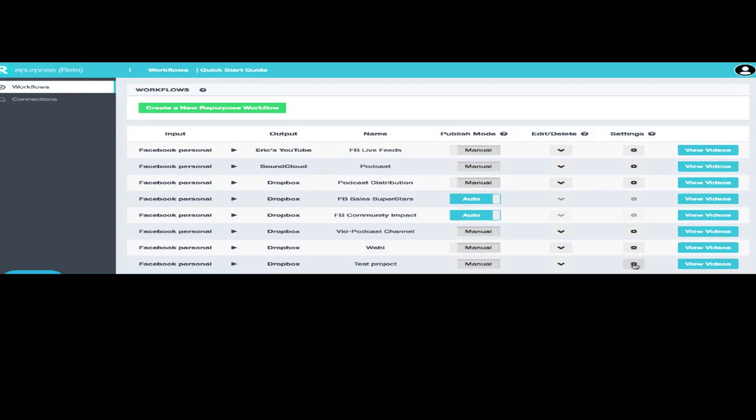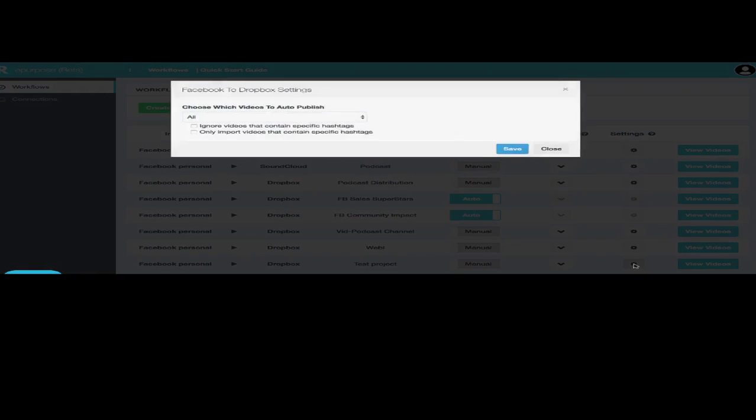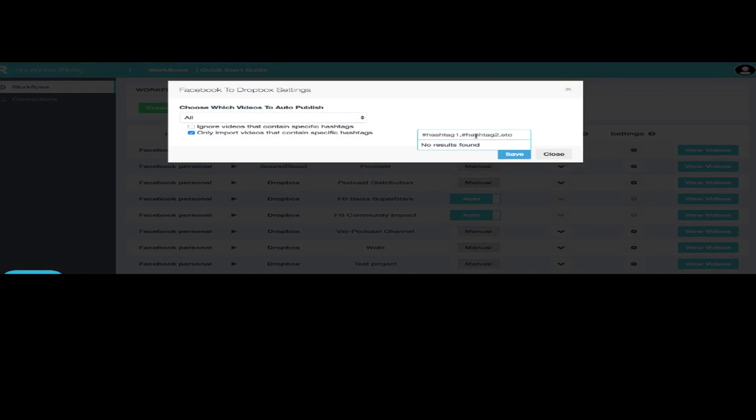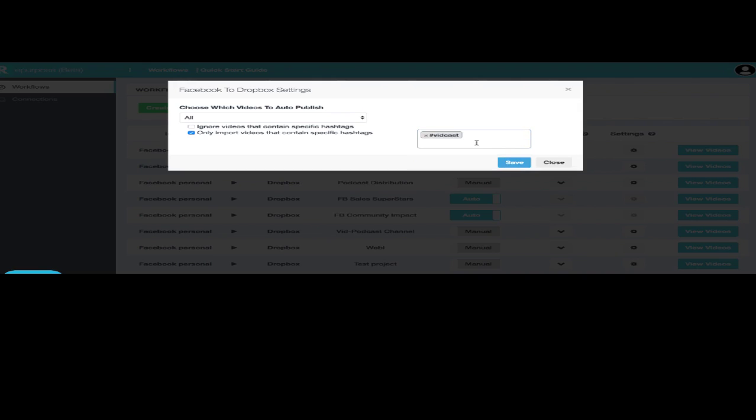and I'm going to put them in as a video, then I'm going to put a special hashtag on those. And I'm only going to import those videos that have that hashtag, and I'm going to use the hashtag VidCast.